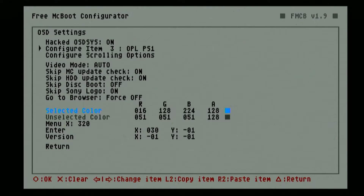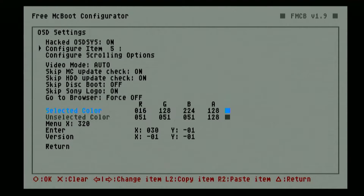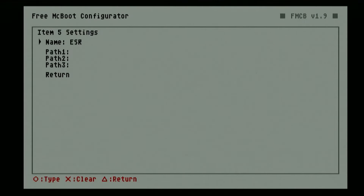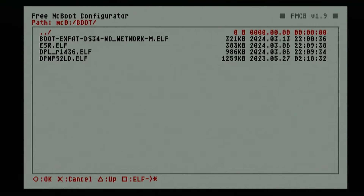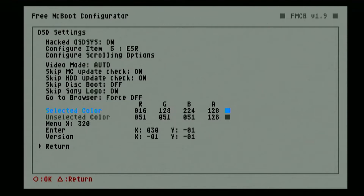You can still go ahead and add more items. I will go ahead and add another OPL here — this is a different version of OPL. Keep in mind that there are some versions of OPL that have different supports or features, so it definitely helps to have different versions of OPL. Now on the fifth item, I will choose ESR. Since I still use my DVD drive to play some games, this application will let you play backup games patched with ESR. Locate the files, then Return. Once you are satisfied, press Return.